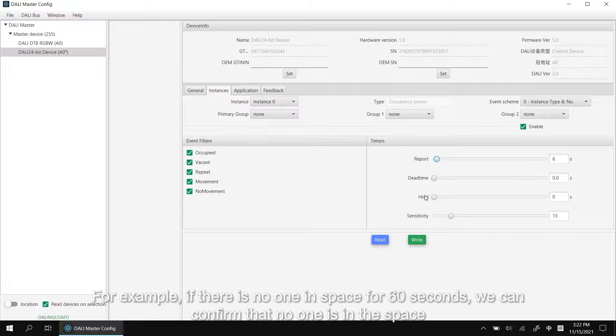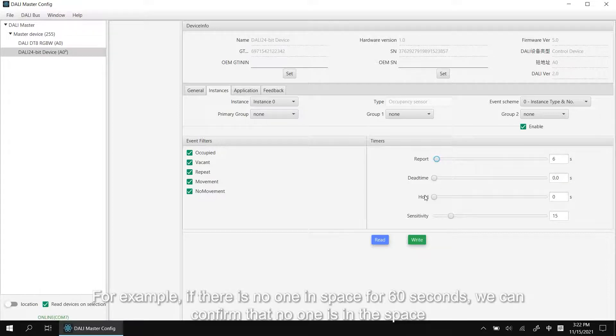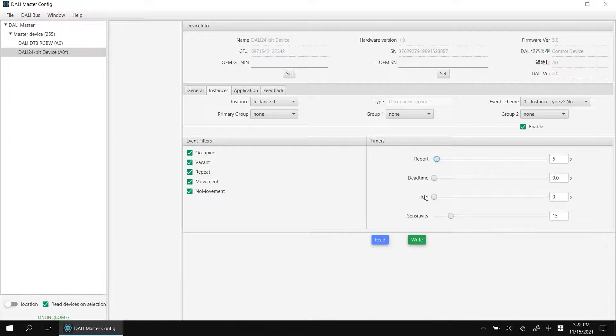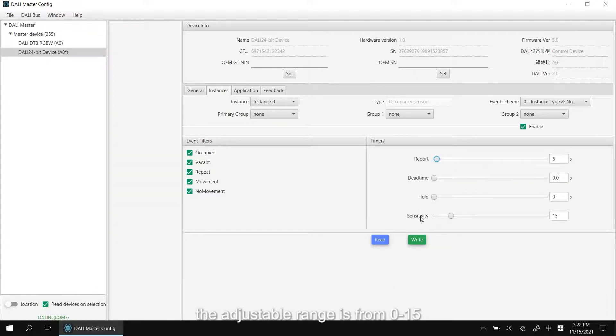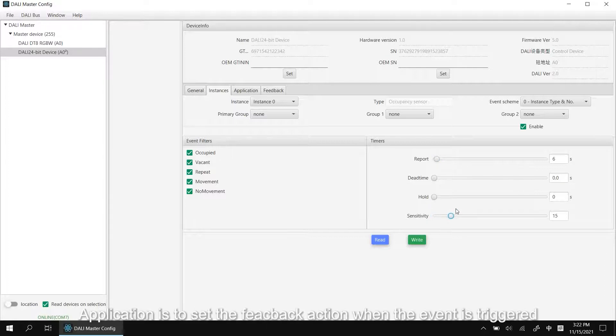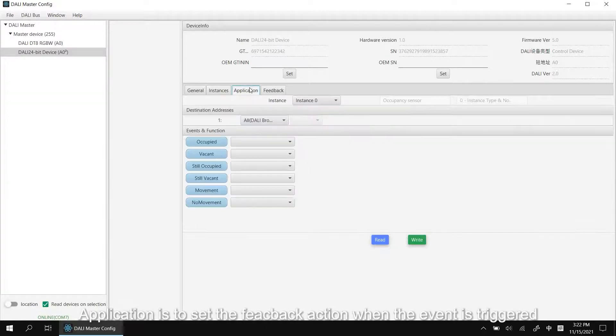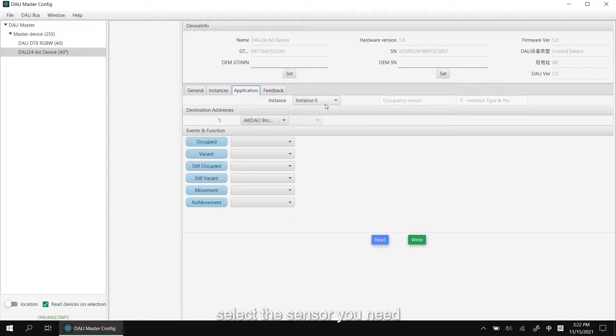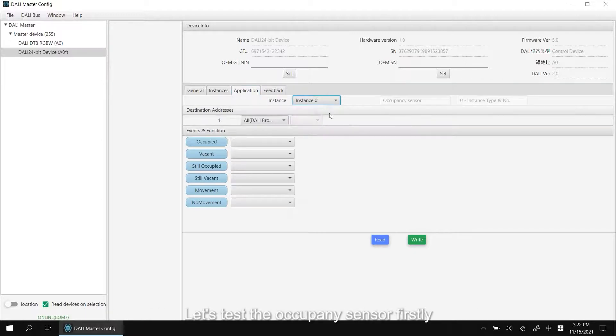This is to monitor and judge the timer still occupied and still vacant. For example, if there is no one in the space for 60 seconds, we can confirm that no one is in the space. Sensitivity. The adjustable range is from 0 to 15.